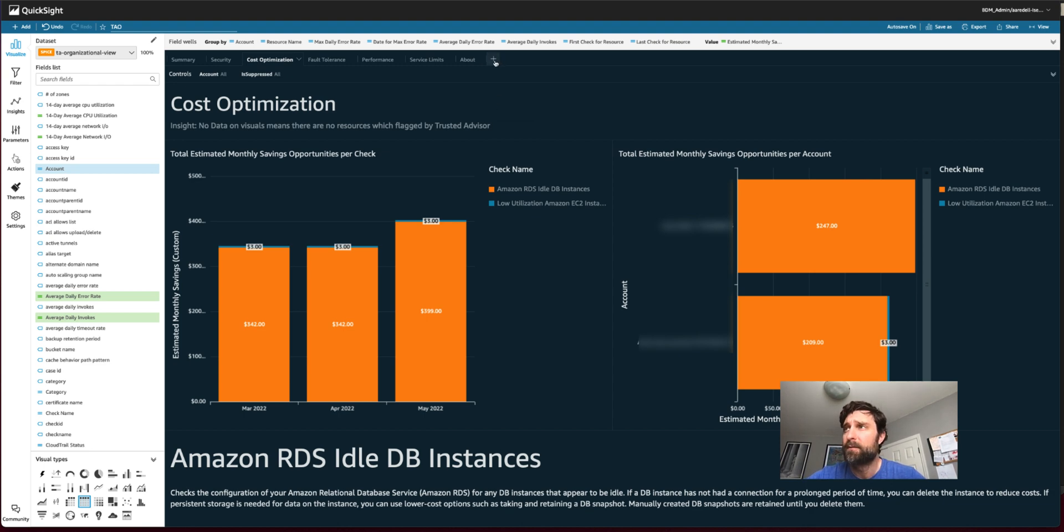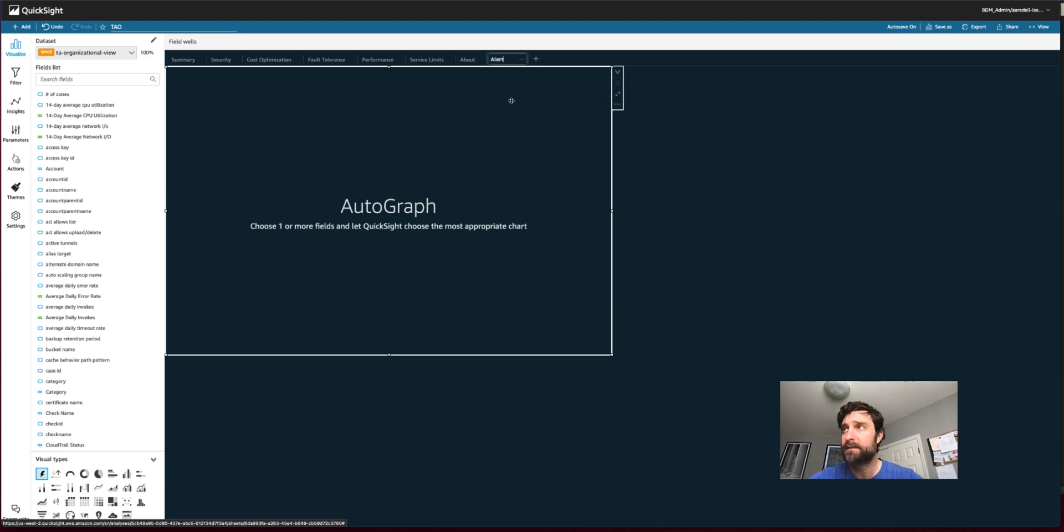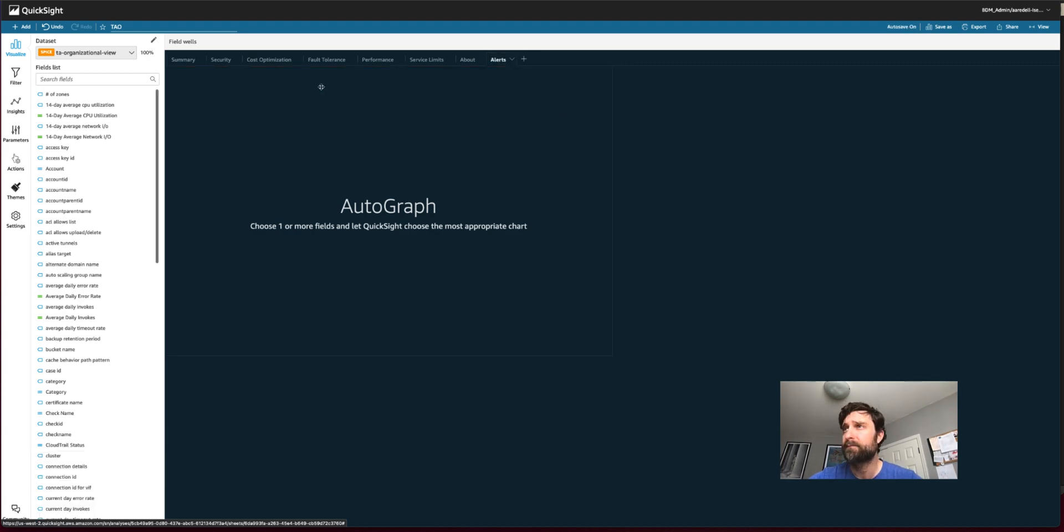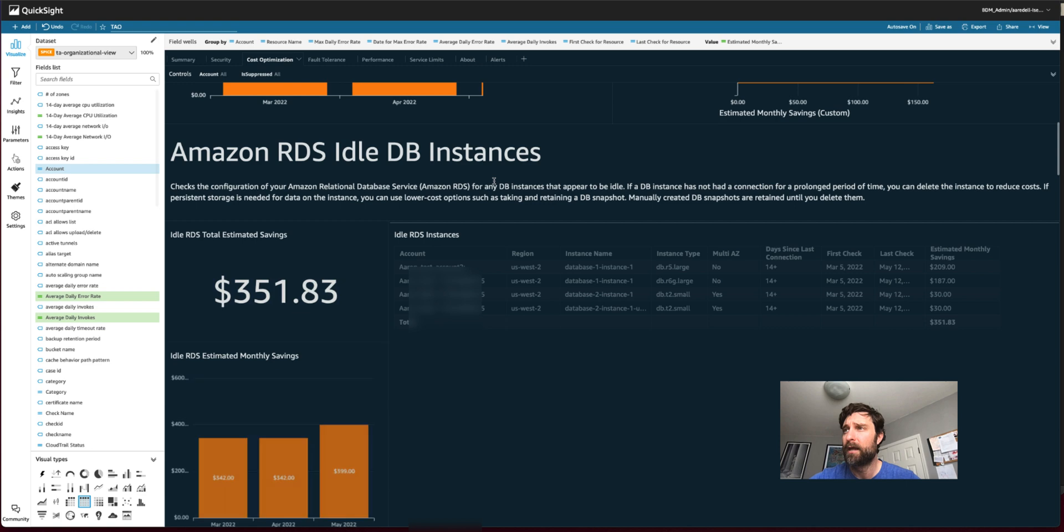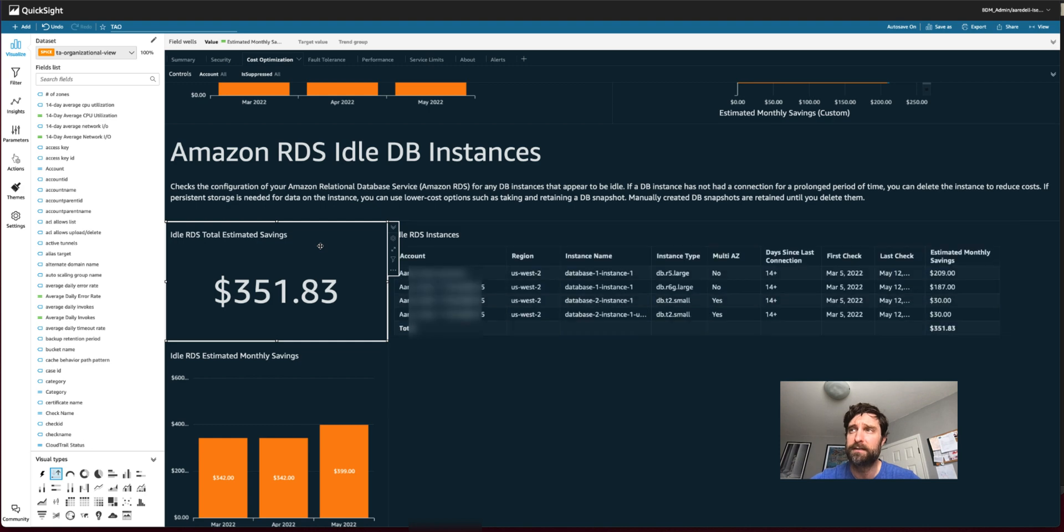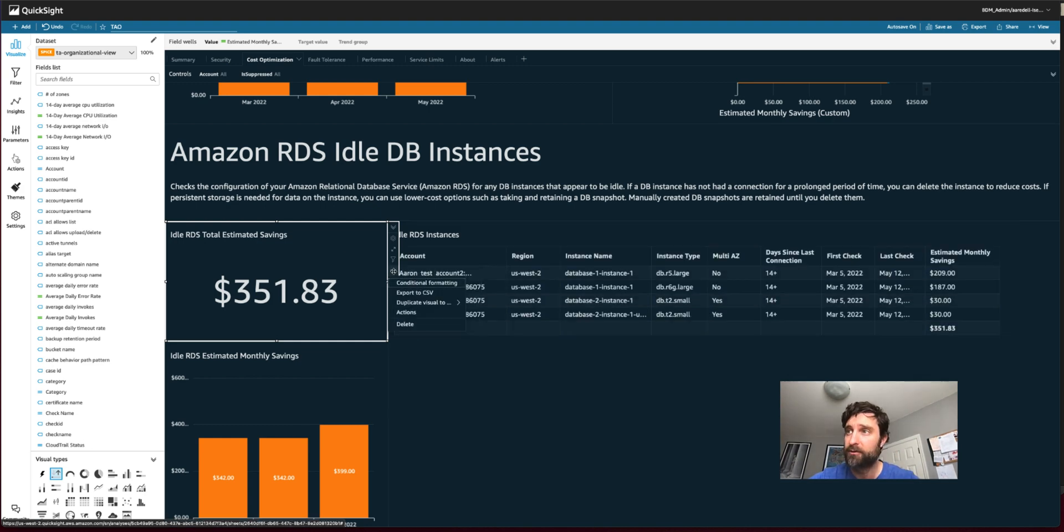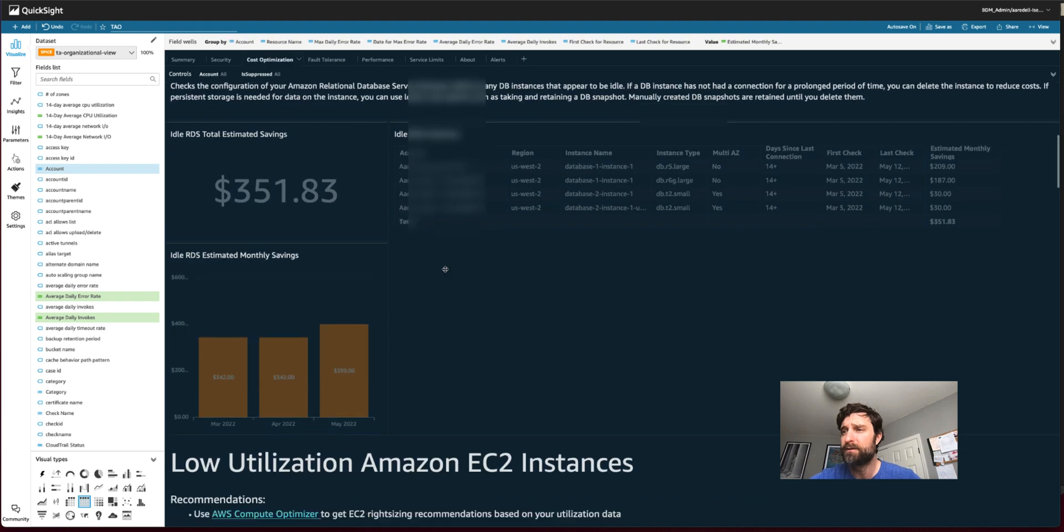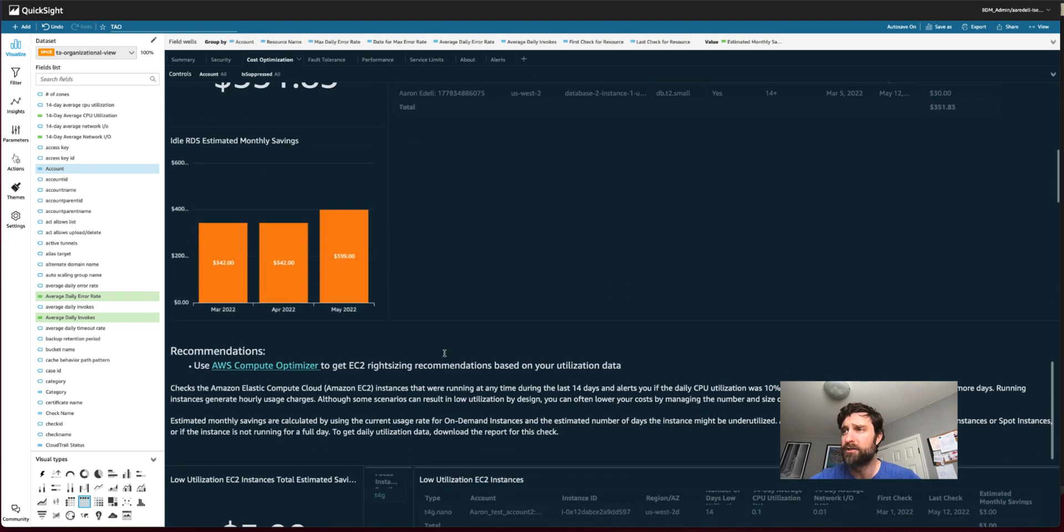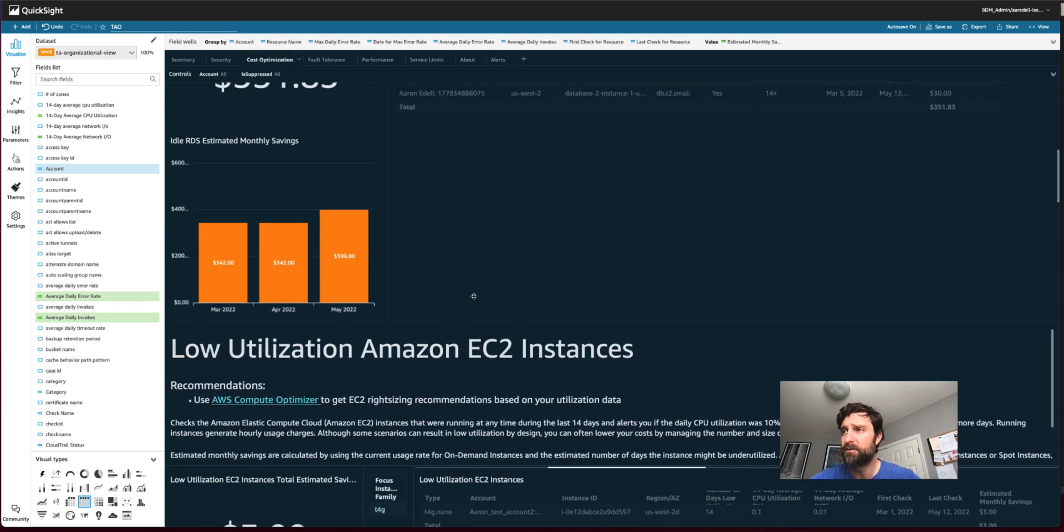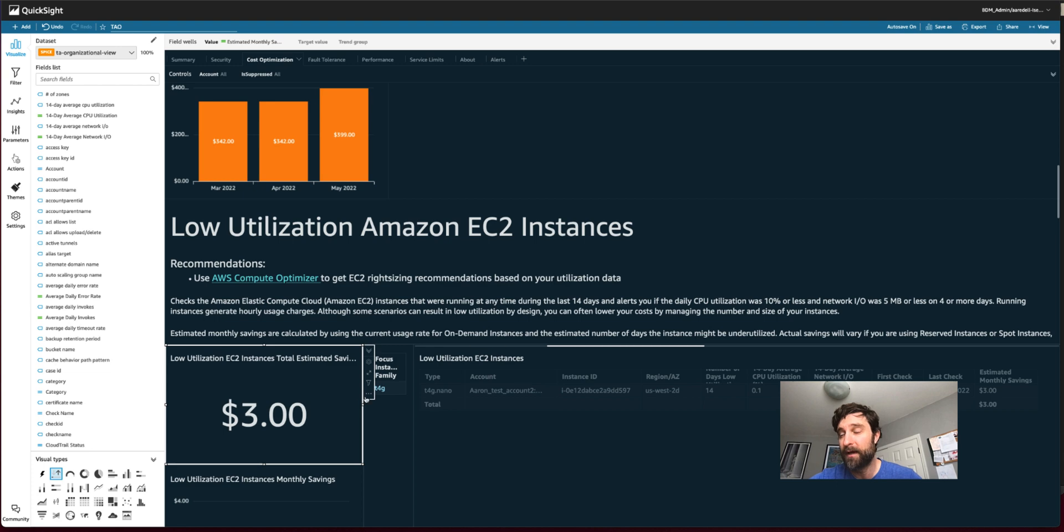So first, I'm going to create a new tab and call it my alert tab. This really helps me keep things organized. And then I'm going to go to my cost optimization tab. And I'm going to find how much could I save if I were to get rid of or delete some idle RDS instances. And I'm going to duplicate that over to my new alerts tab. And I'm going to do the same with low utilization EC2 instances here.